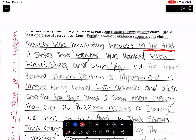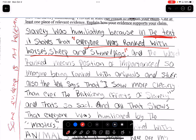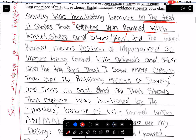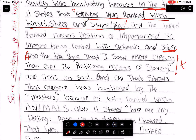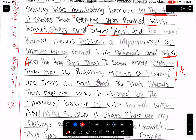'That everyone was ranked' — the evidence is kind of fine, they need to end with a quote. 'Ranked means position of importance, so imagine being ranked with animals.' Also, is there a period here? Then 'also the text says that I saw more clearly that every brutalizing affects slavery' — this is not relevant at all. If something is brutalizing, it doesn't mean that it's embarrassing.